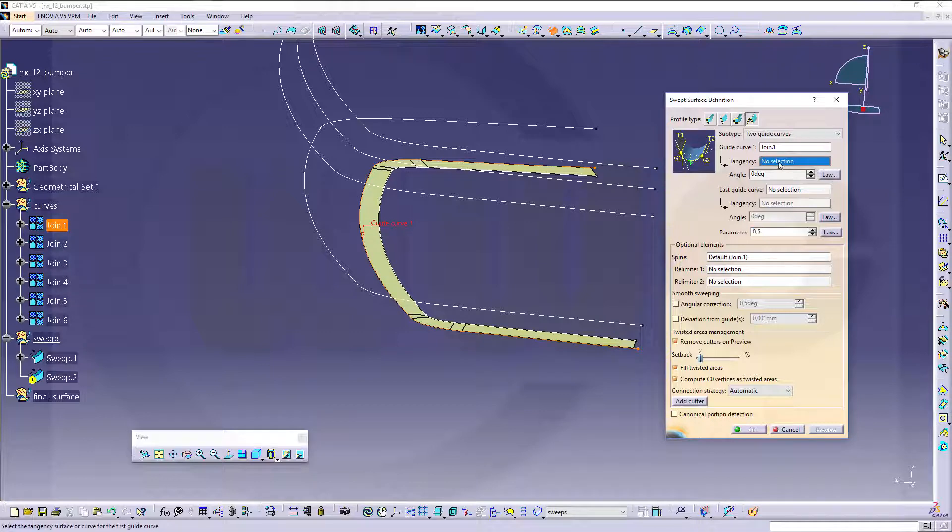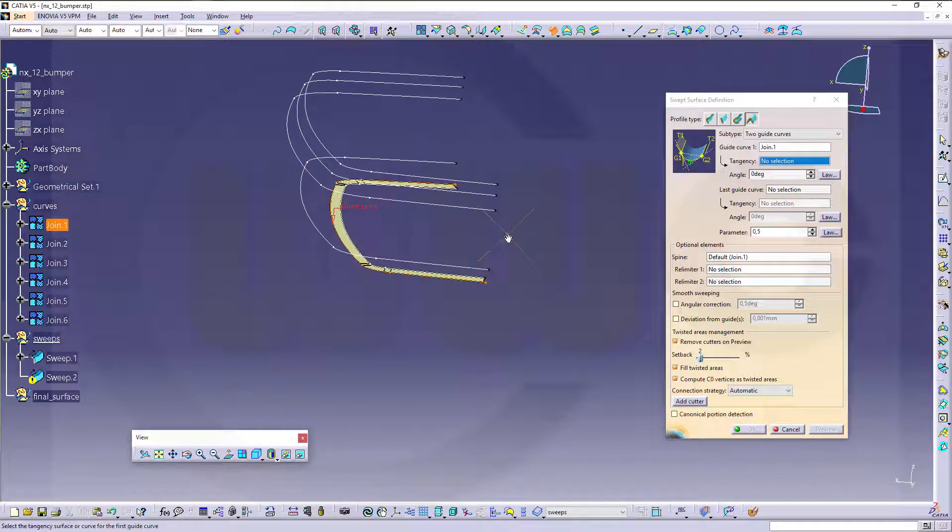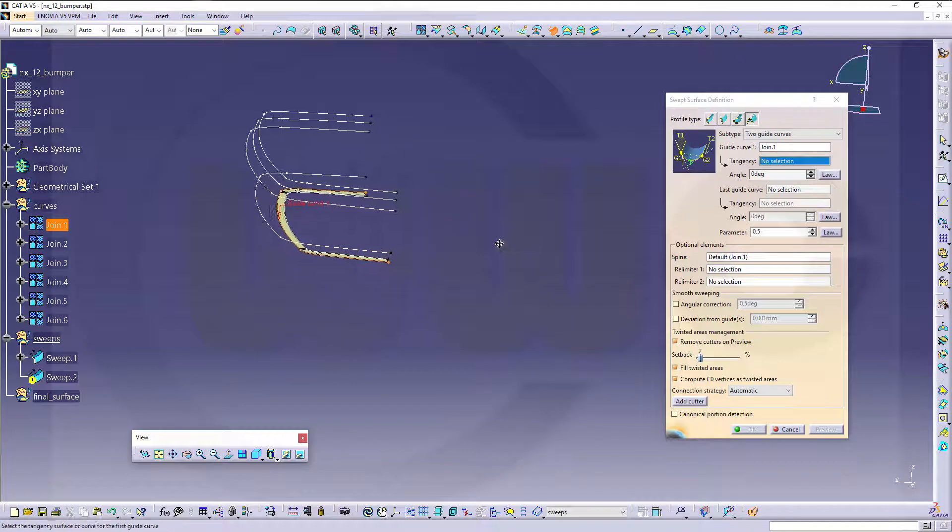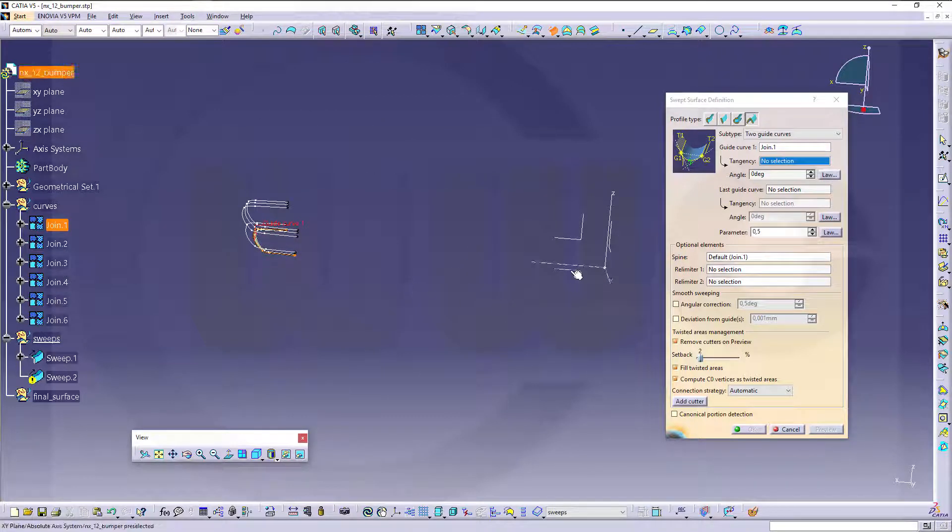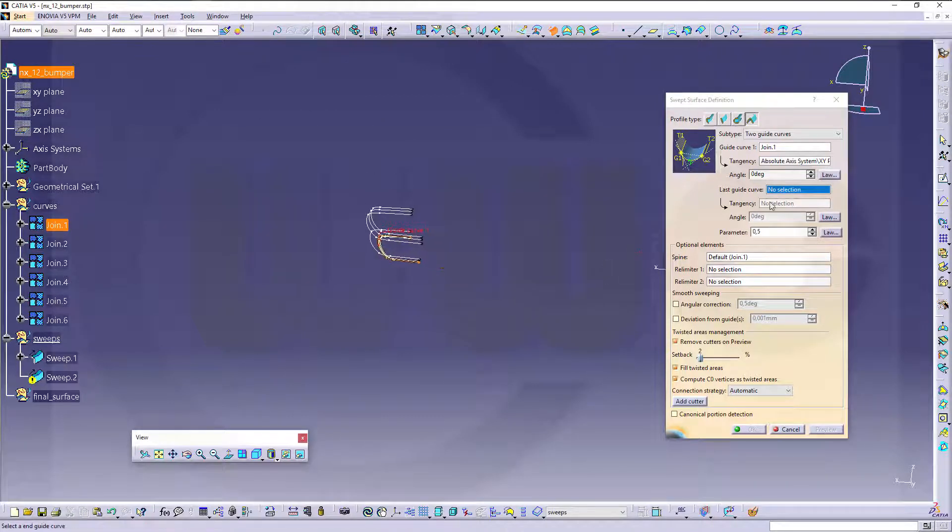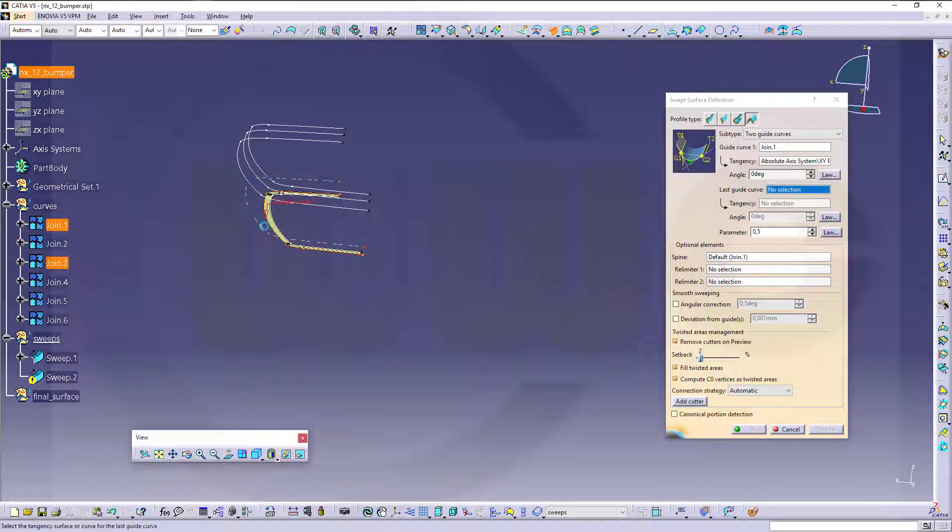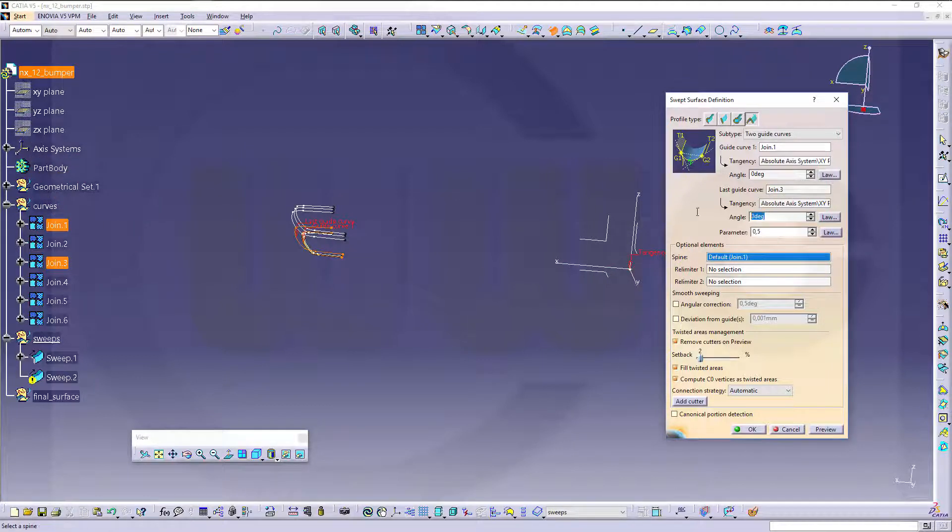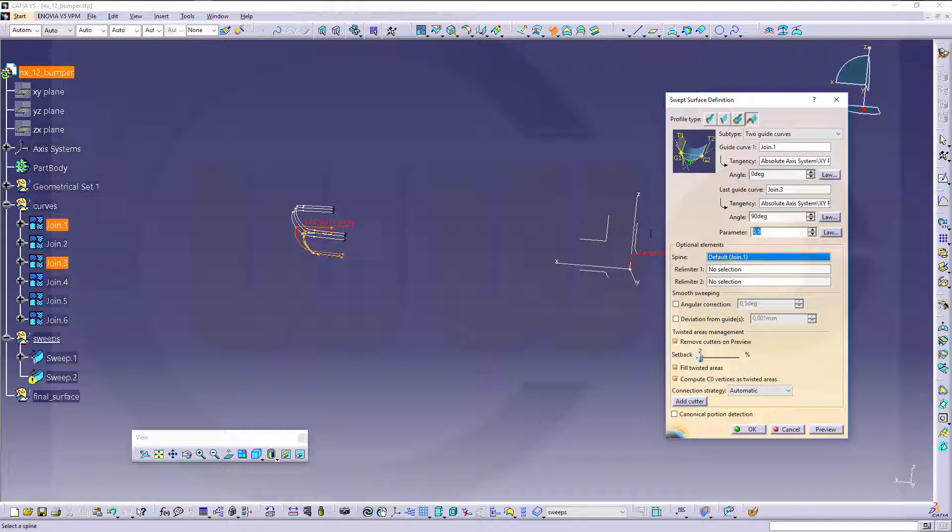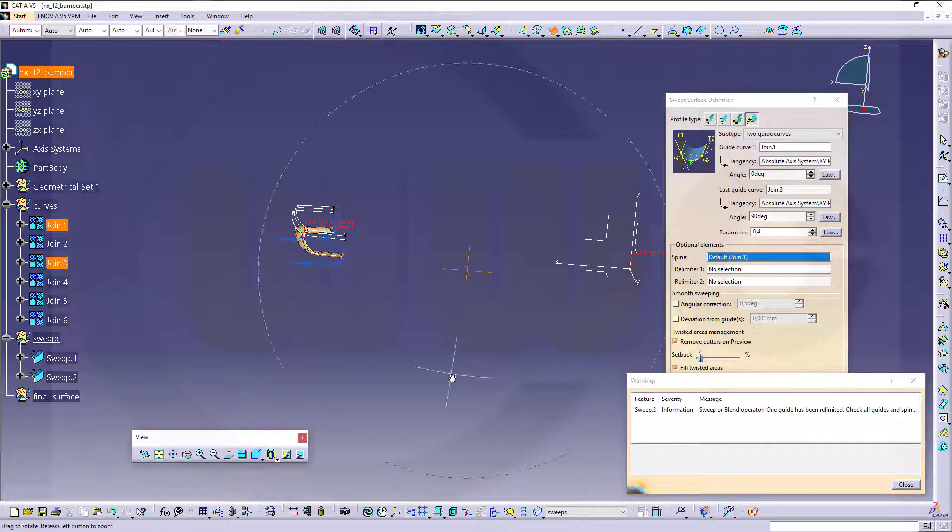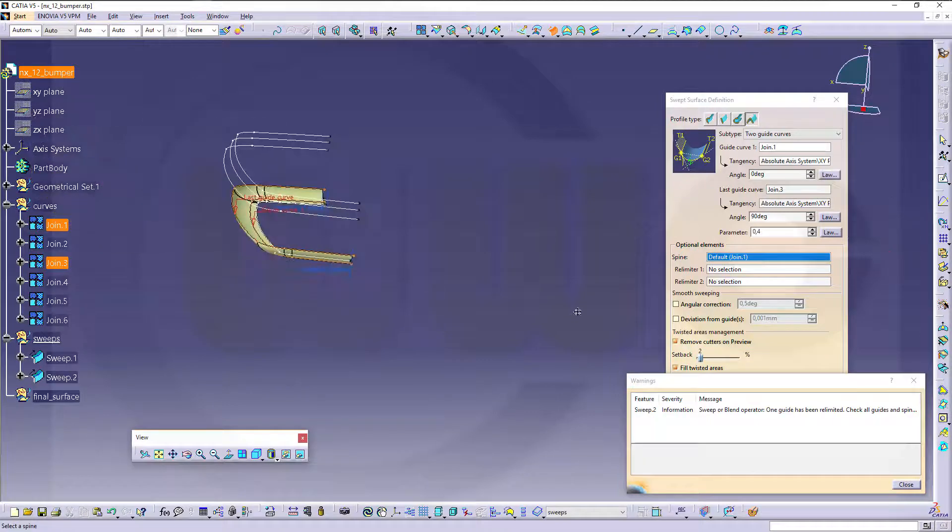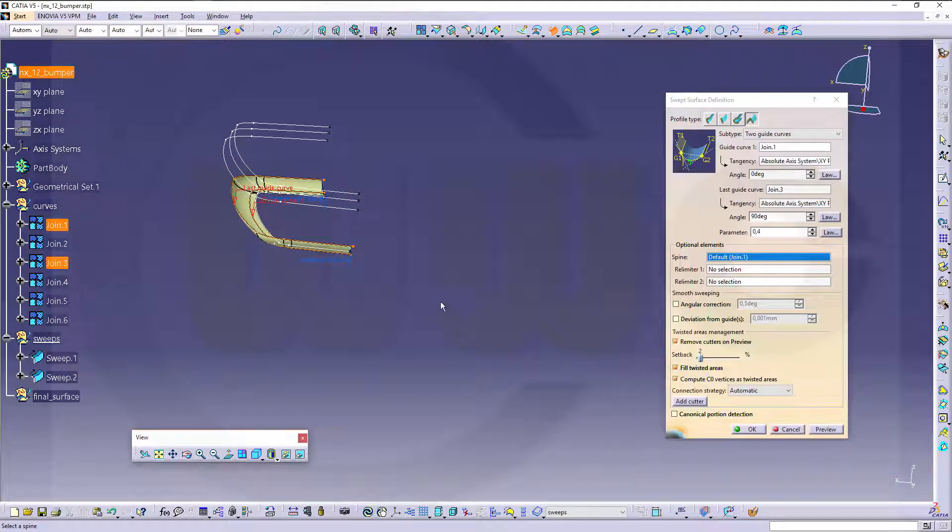The tangency would be to that surface, or you could of course go for tangency to that direction. Last guide curve would be this one, and the tangency would be that one, by 90 degrees to it, and the parameter should be 0.4. Let's see if this works.